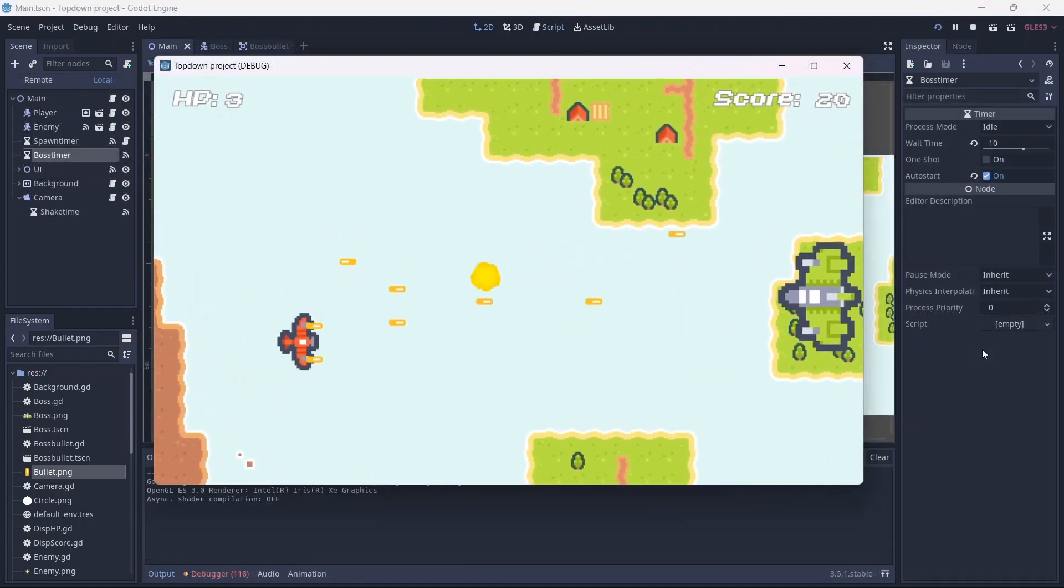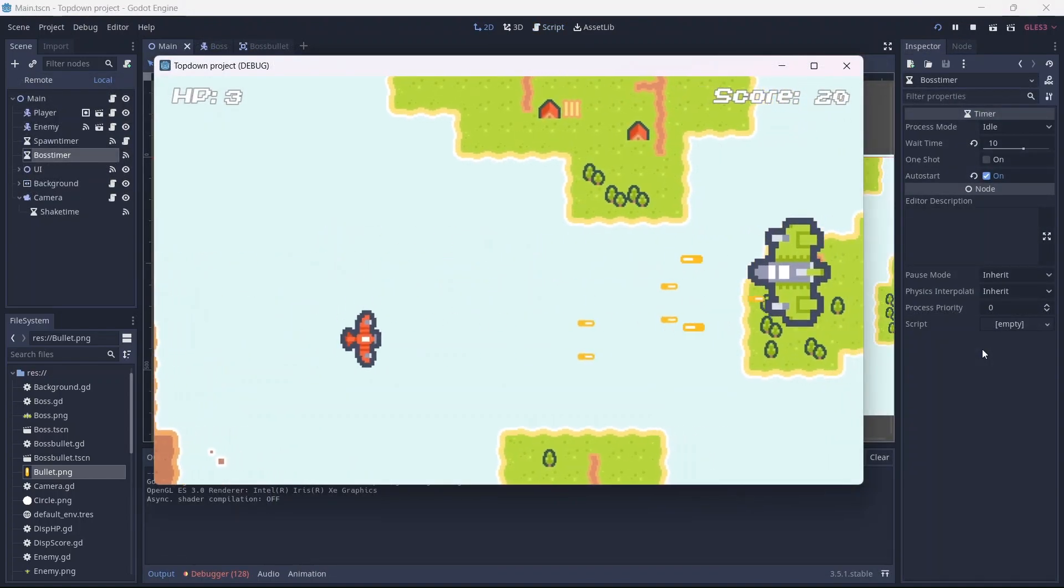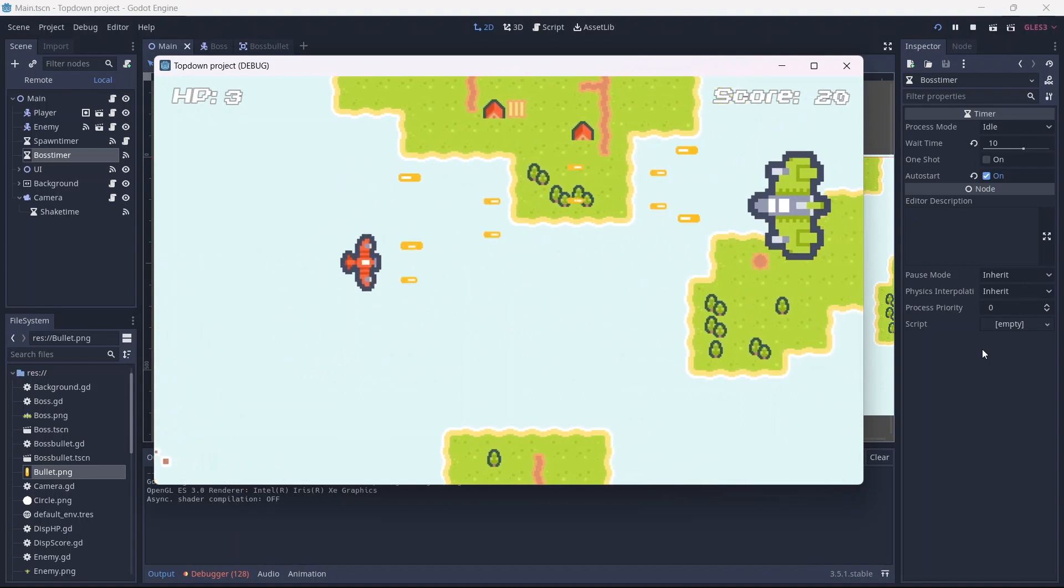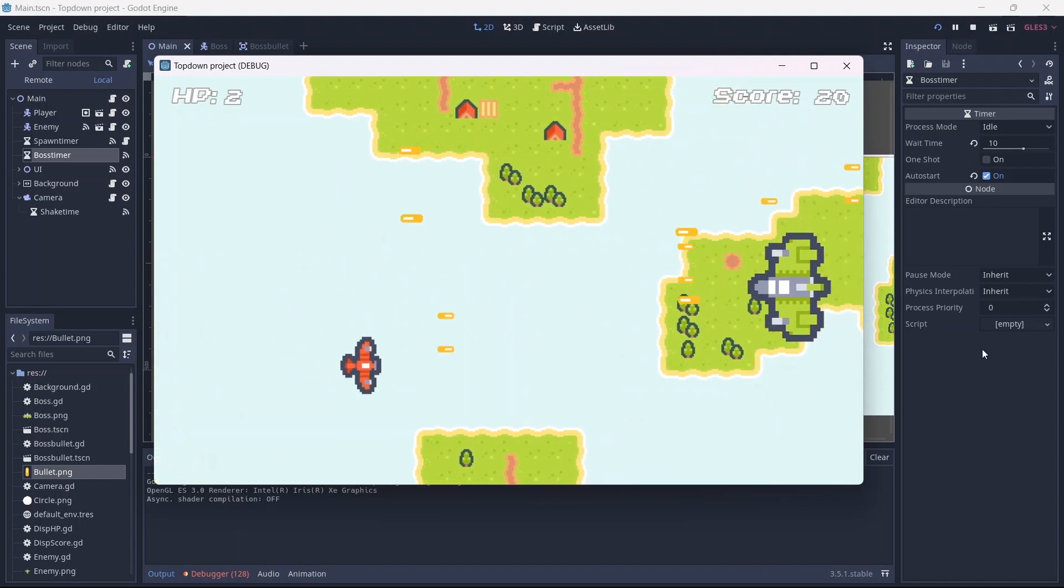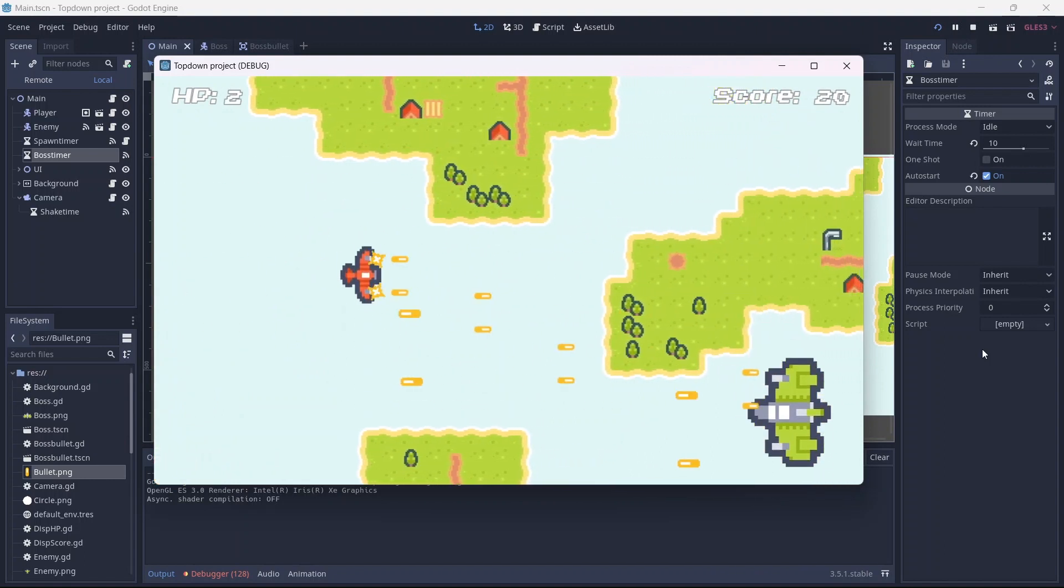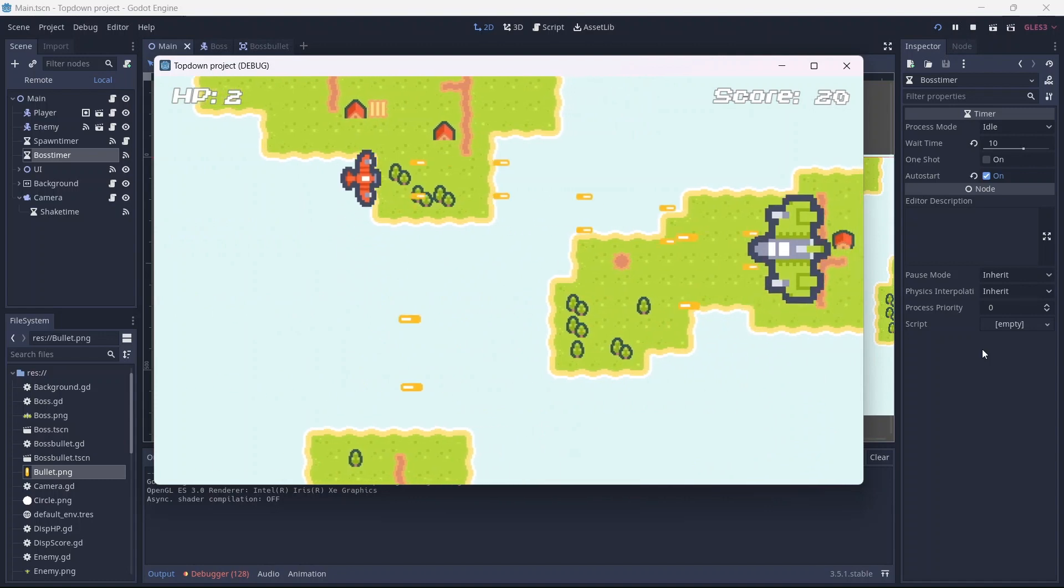Nice! Now our enemies stop spawning after 10 seconds. Then, when our boss detects the player, they will move and shoot. I think this works pretty well.